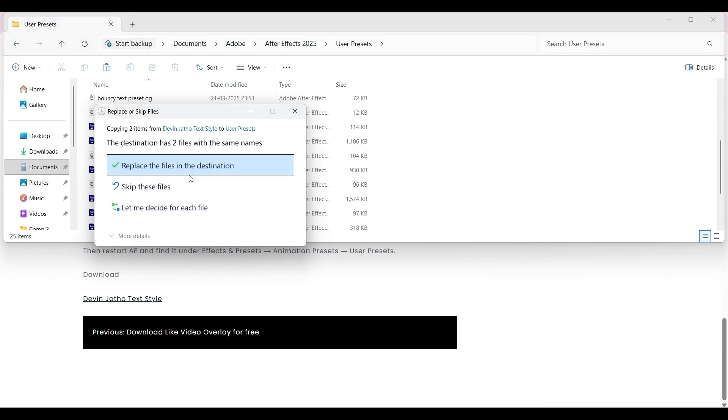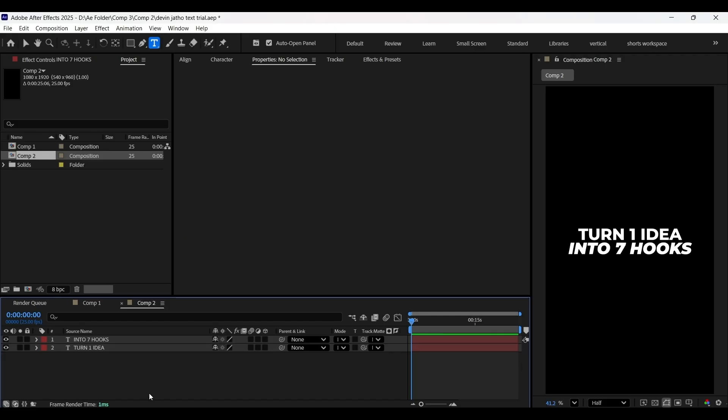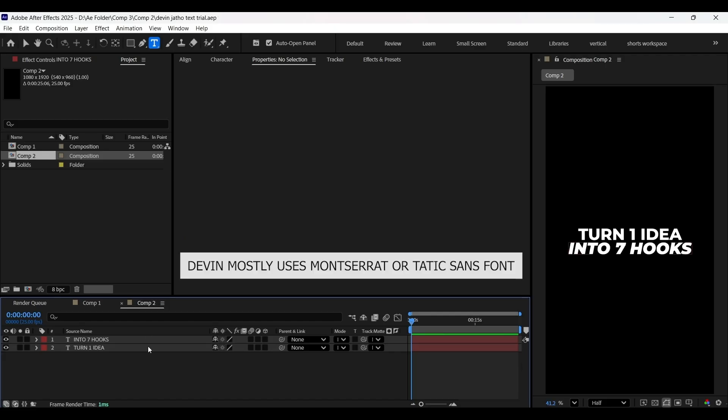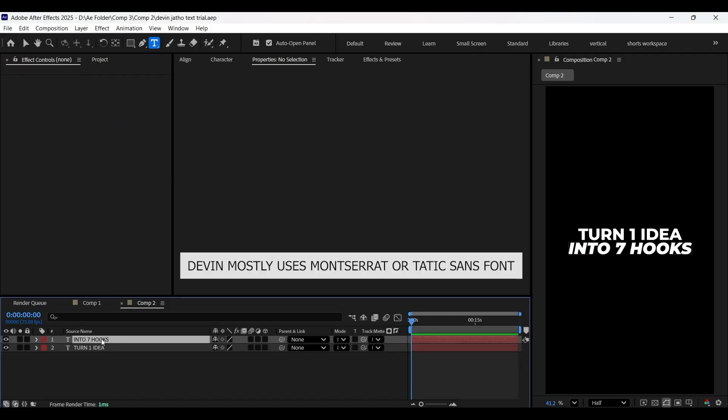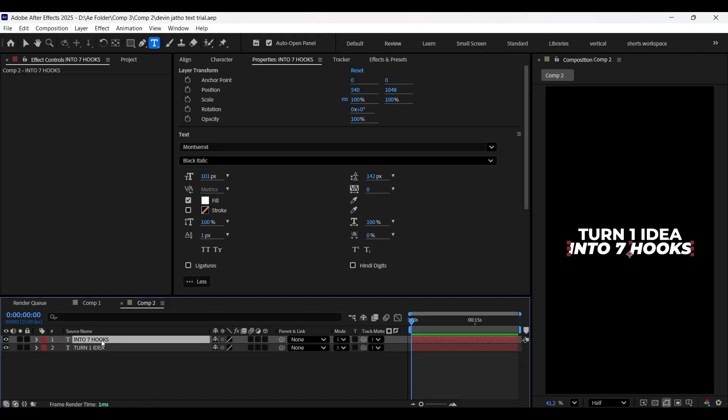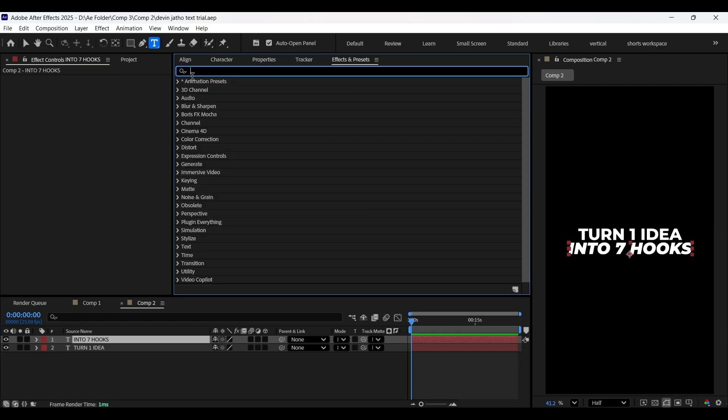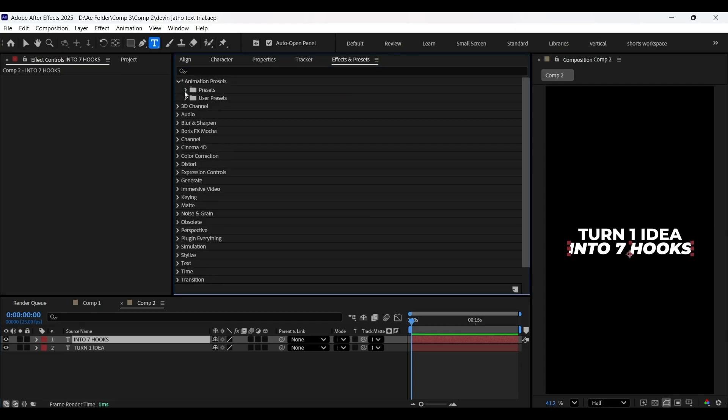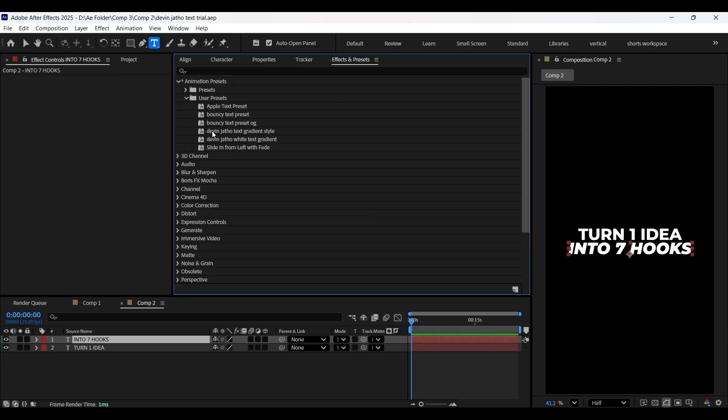Now open After Effects. Here I have created these two text layers. Now it's time to apply our presets on these text layers. Select any one of the text layers and go to Effects and Presets panel.